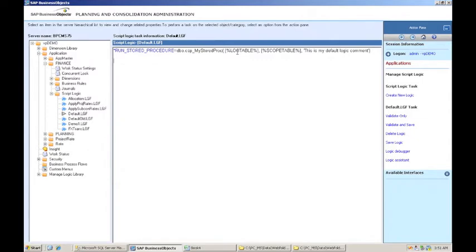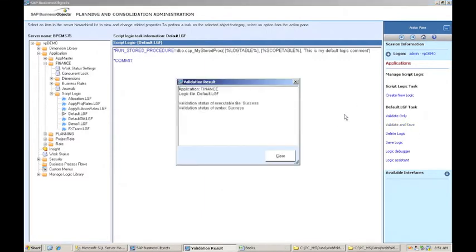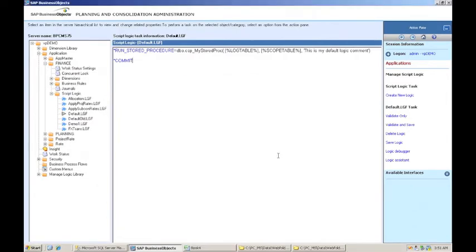And the next step is very important. I have to do commit because it will not execute the stored procedure until it reaches the commit statement. So I'm going to validate and save that. And it tells me it's successful. So I'm going to close that.